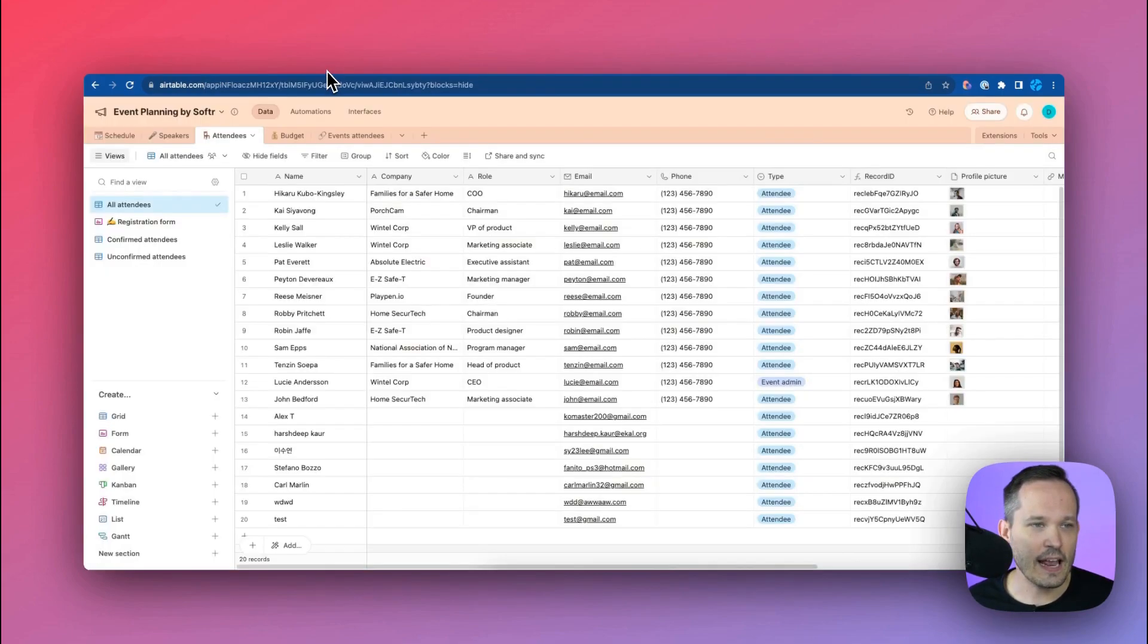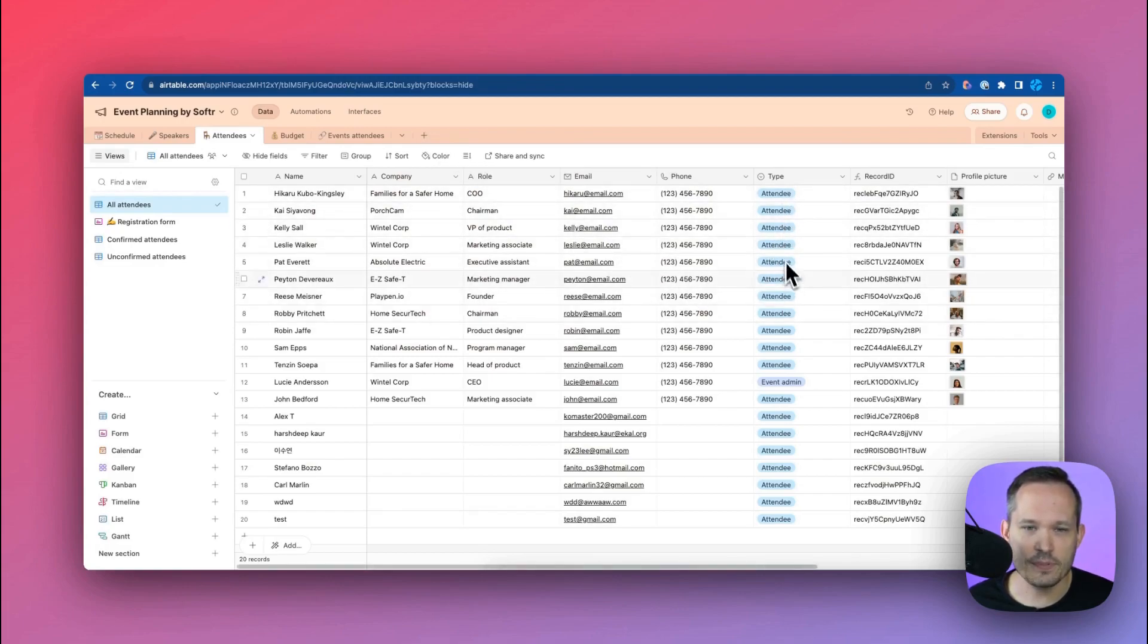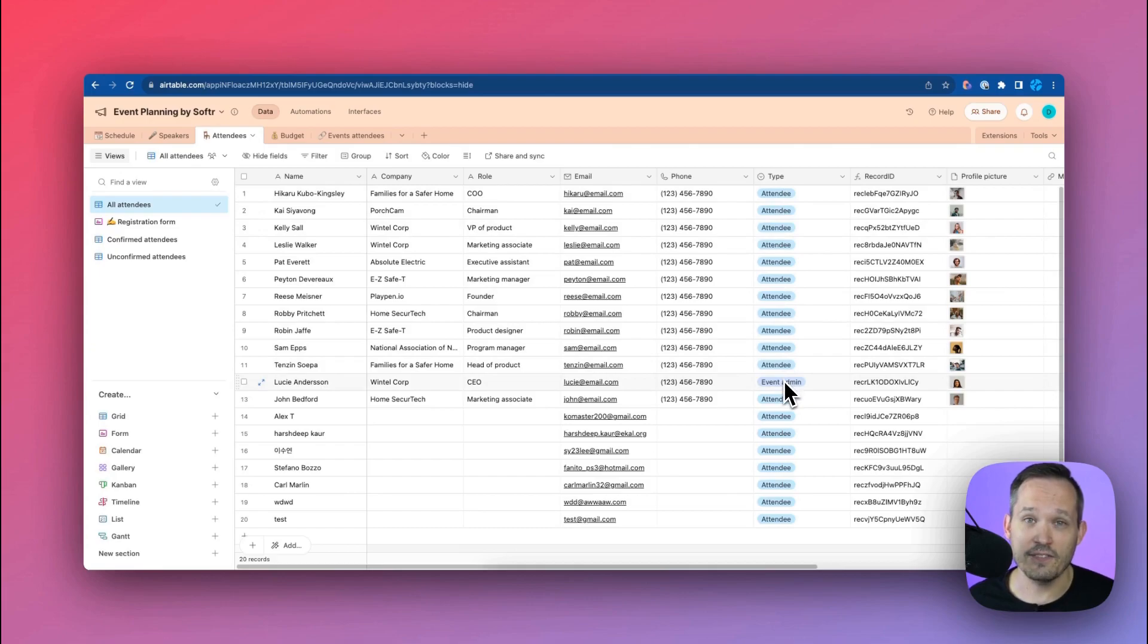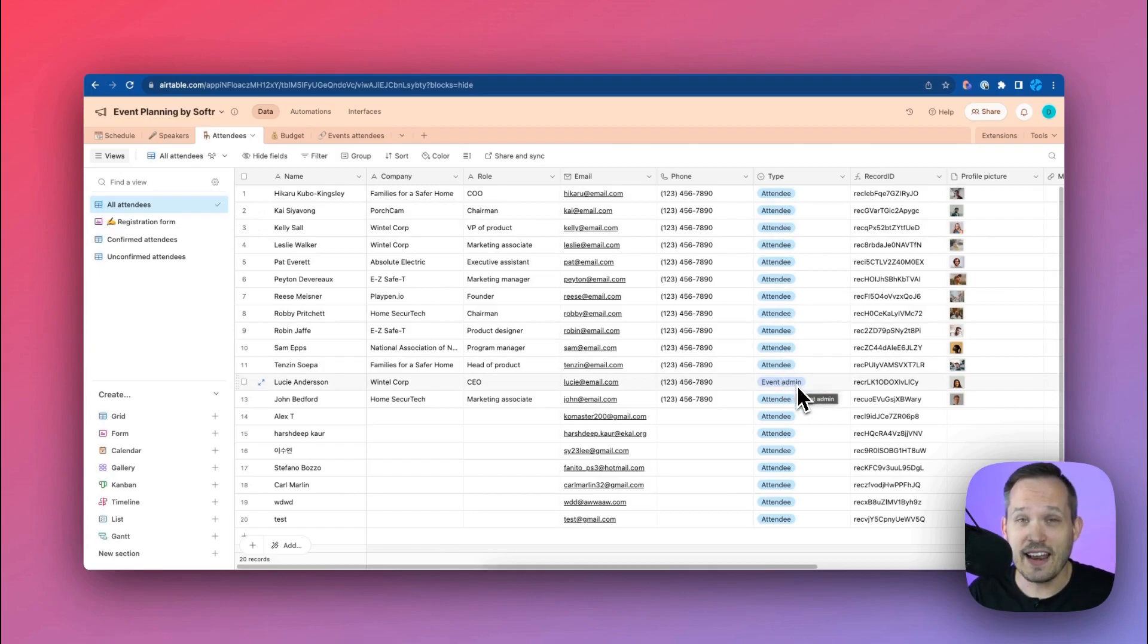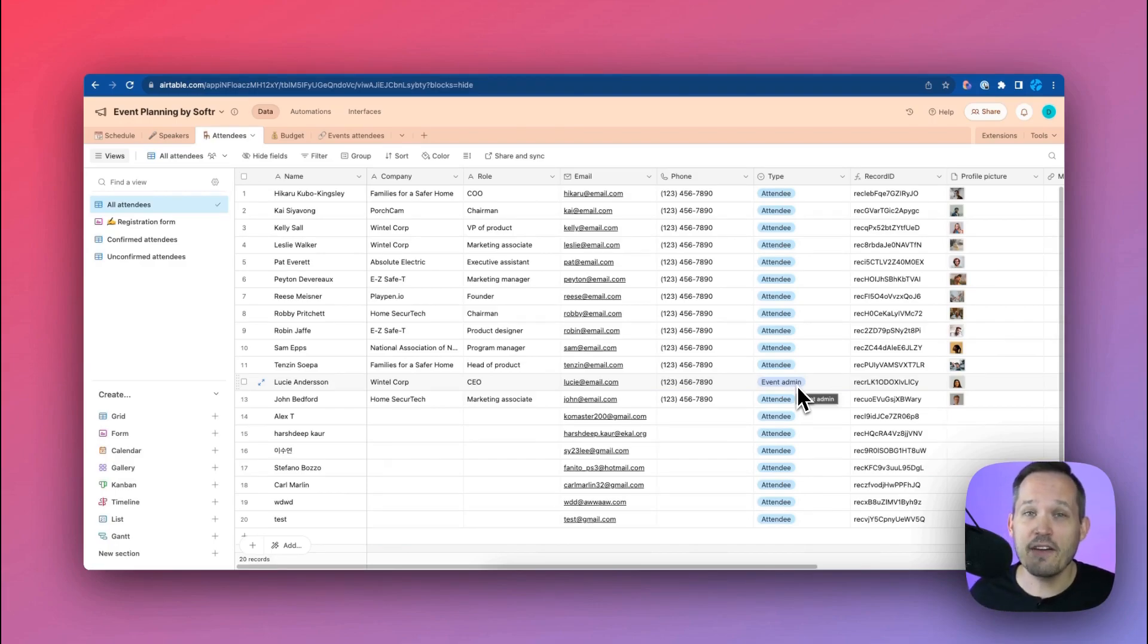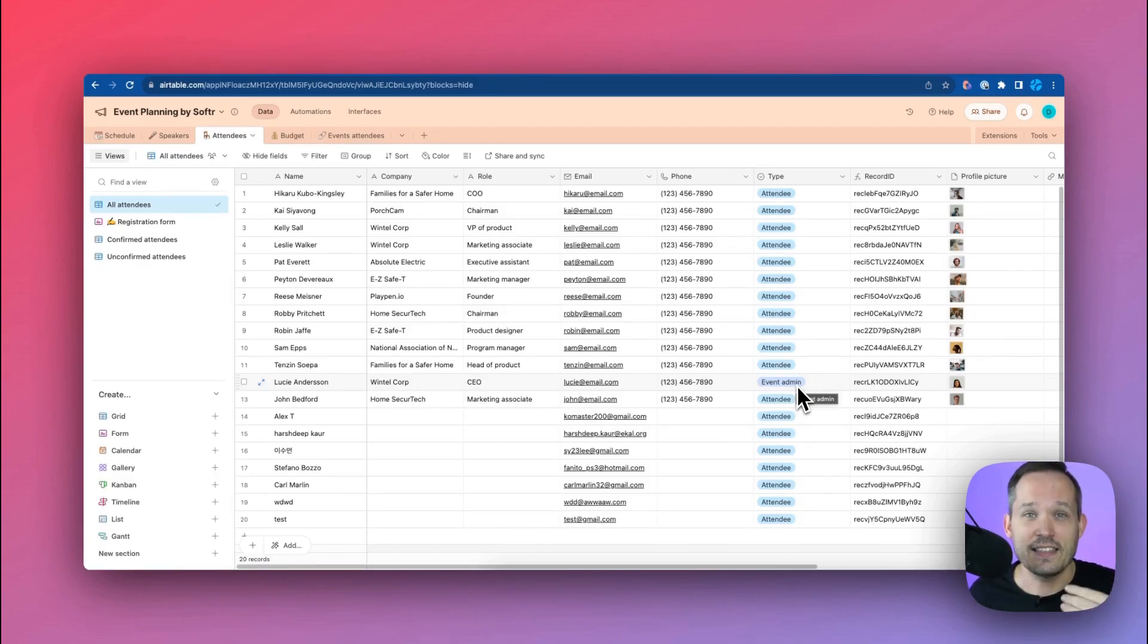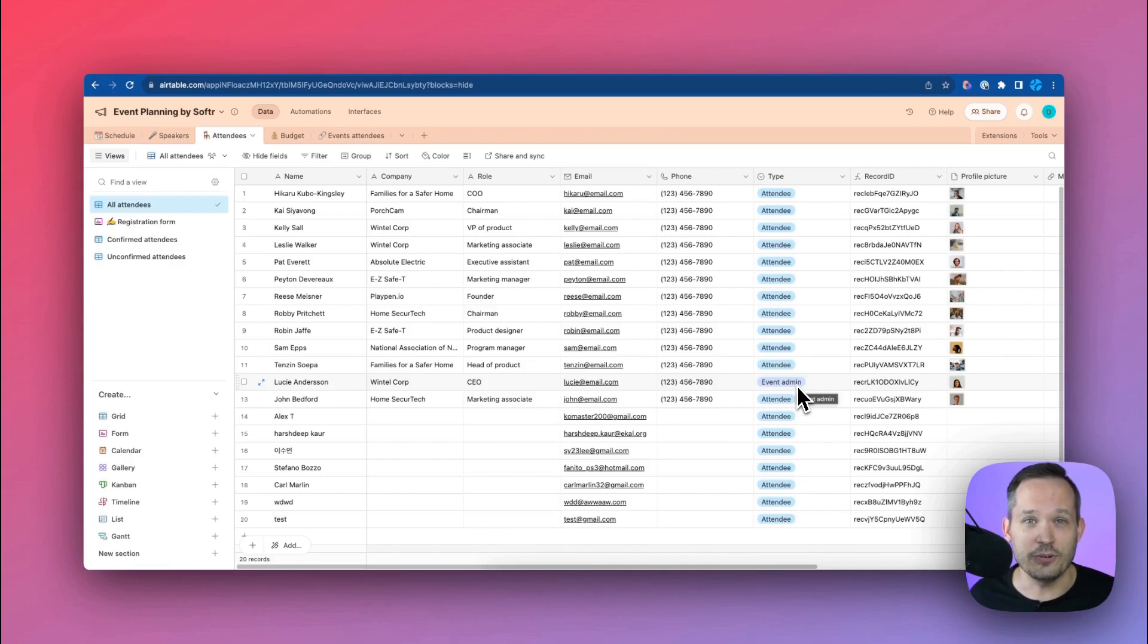So in this case if I head back over to Airtable we can see that we have different types of attendees. We have these attendees and then we also have the event admins. Now if you're the event admin, you're the person at the organization who's in charge of adding new sessions and managing the budget for it, you're going to have a special set of permissions that's going to let you do different things that if you're just an attendee of the event that they won't be able to do.